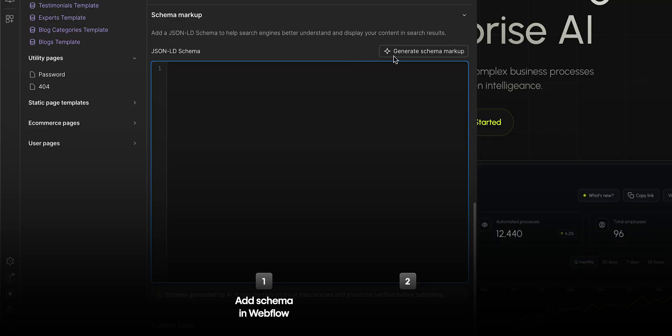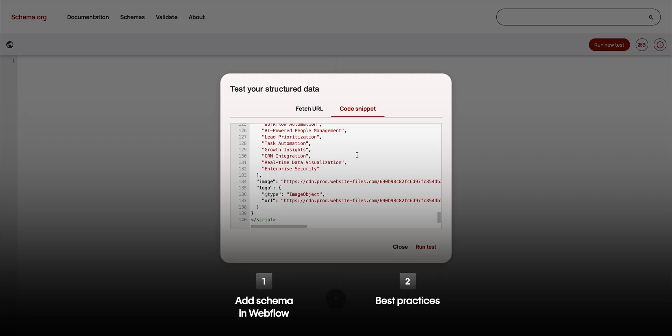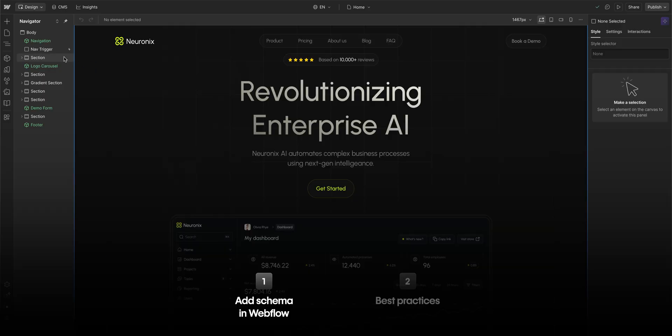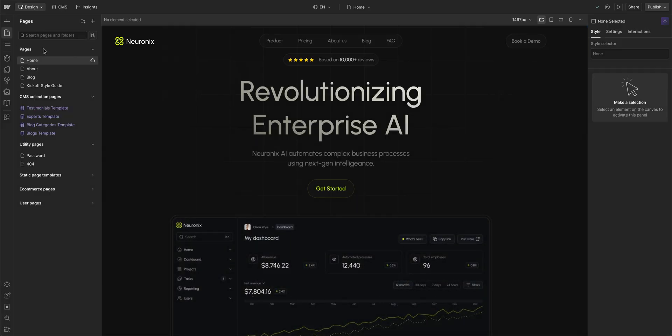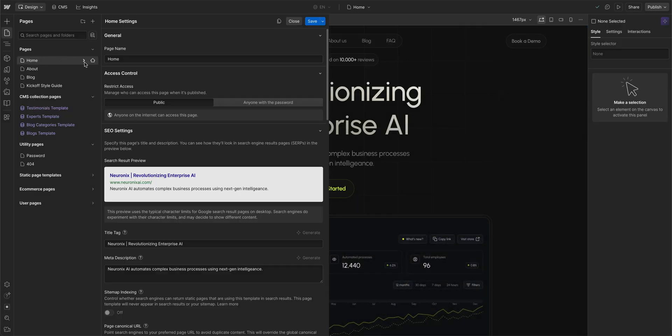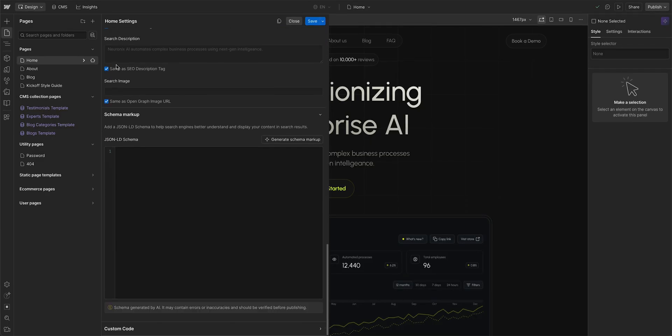So in this video, we're going to show how to add schema markup in Webflow, and we'll cover some things to keep in mind when doing this. First, in Webflow, head over to Pages and open your page settings. Then scroll all the way down to Schema Markup.